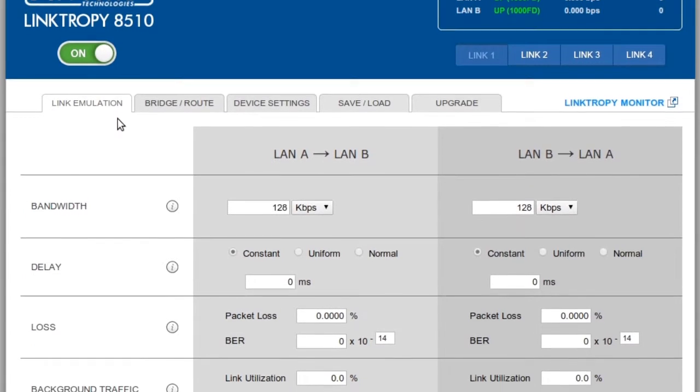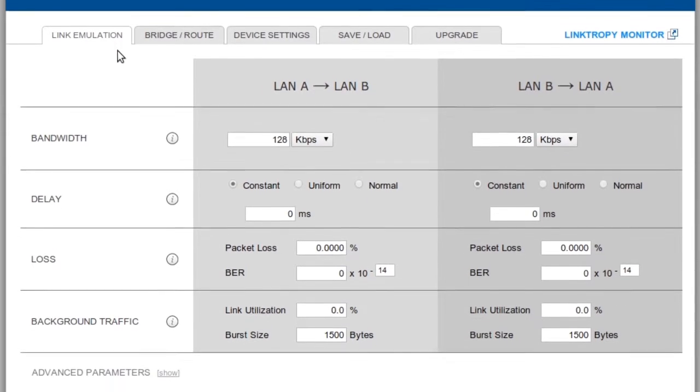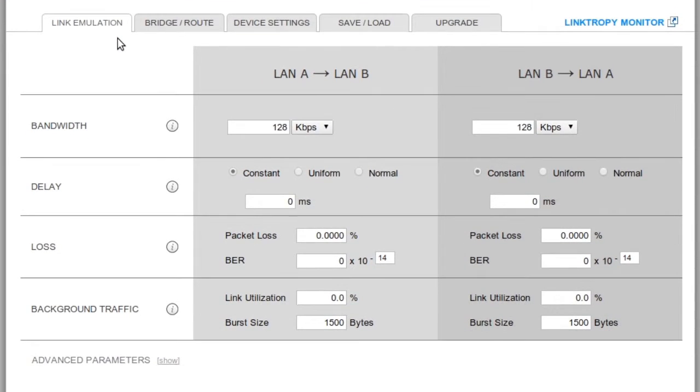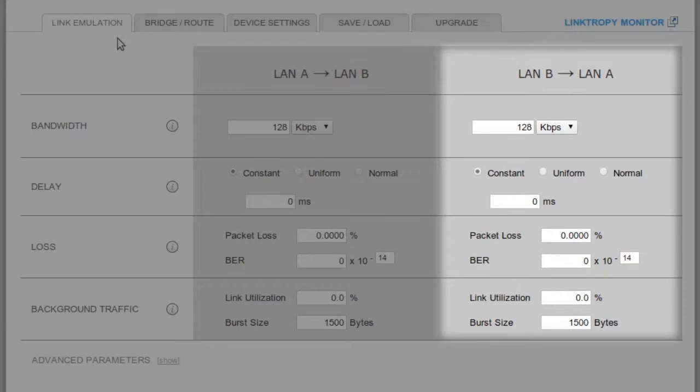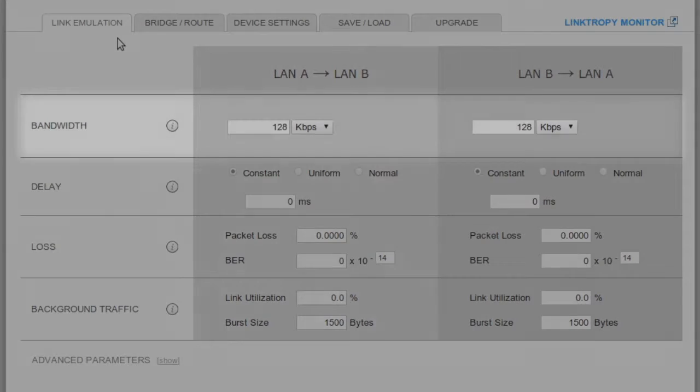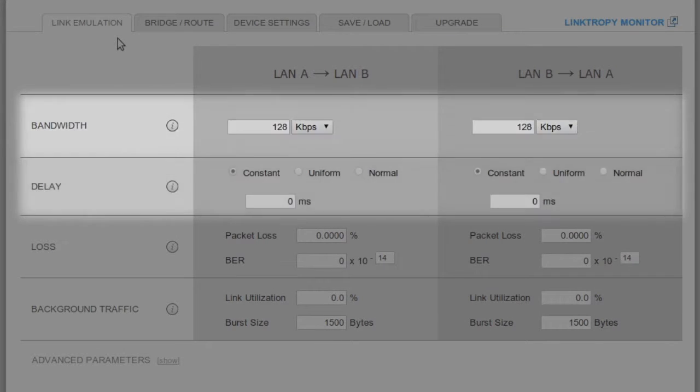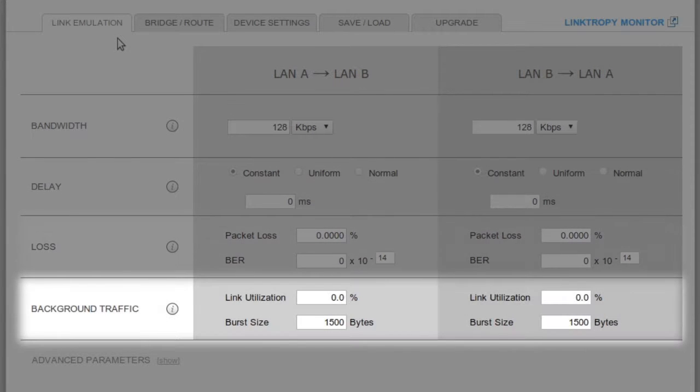The link parameters are specified independently in each direction. One column for the LAN A to B direction, and the other column for the LAN B to A direction. The basic parameters of bandwidth, delay, loss, and background traffic are always visible under this tab.